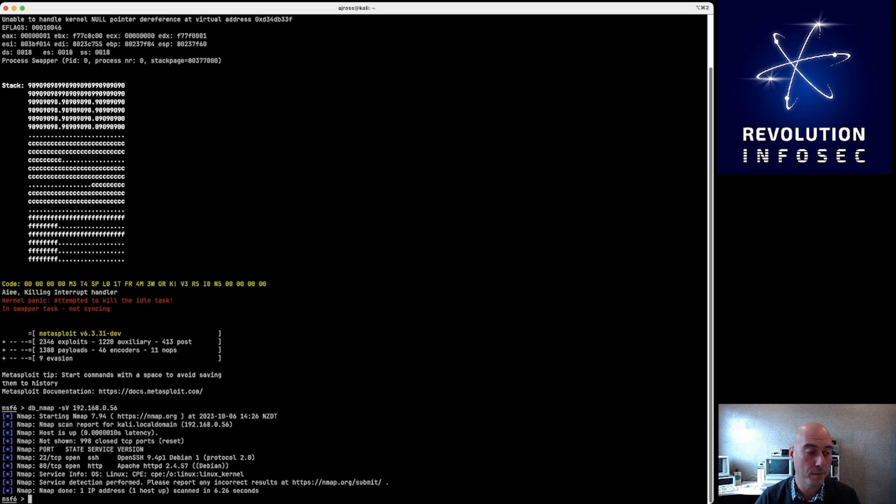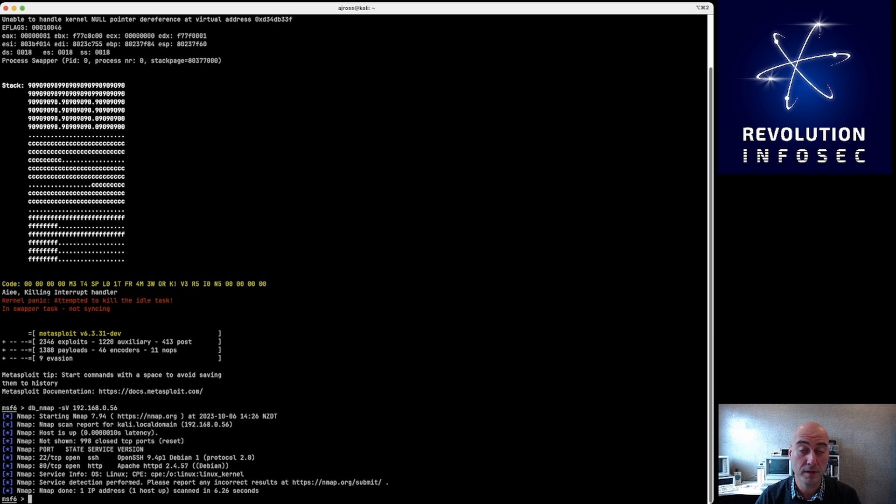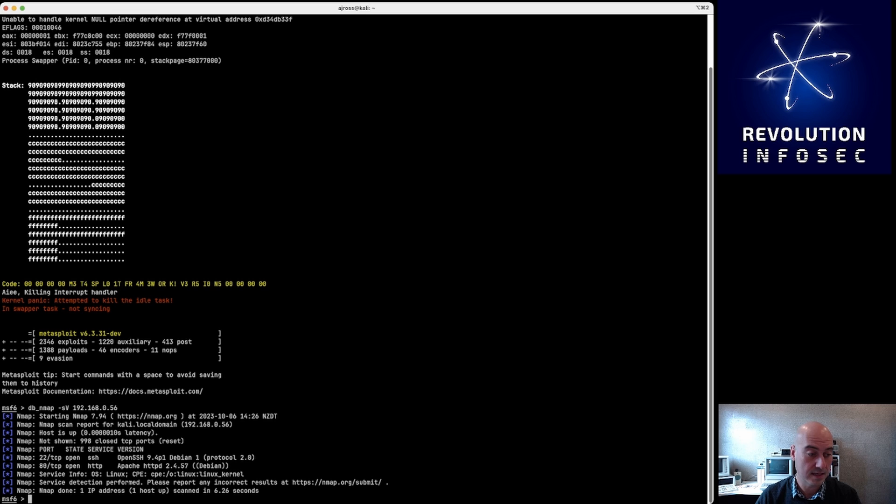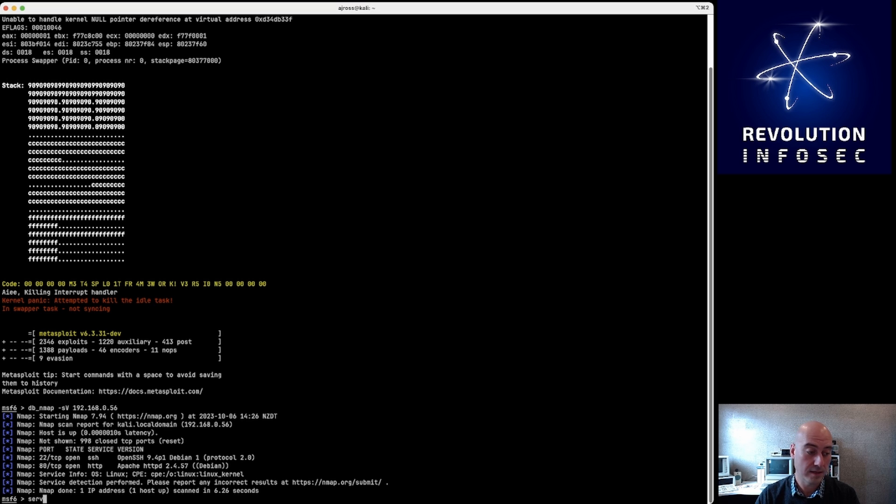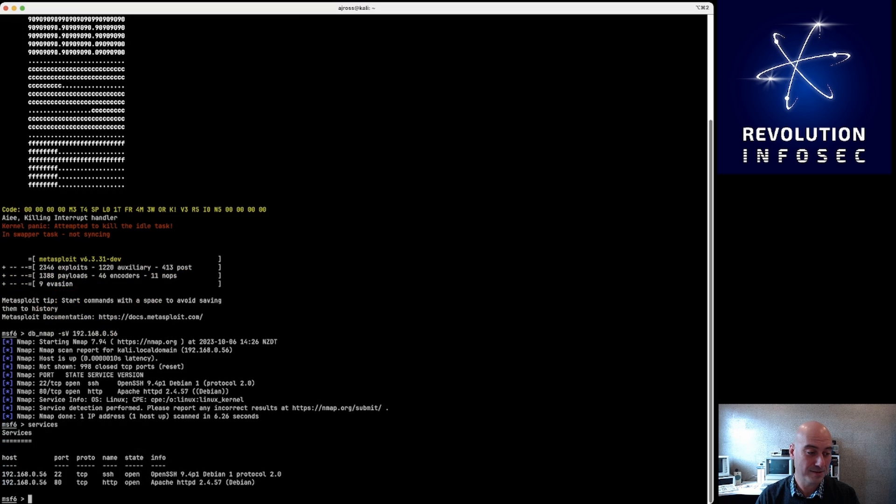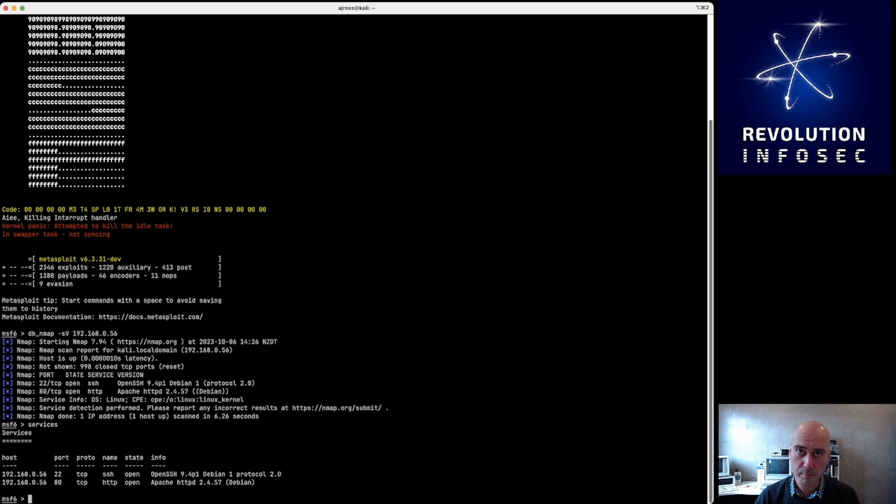So right now we can see that this Kali Linux box has both port 22 open, which is SSH, and also port 80, which it's identified correctly as the Apache web server 2.4.57.